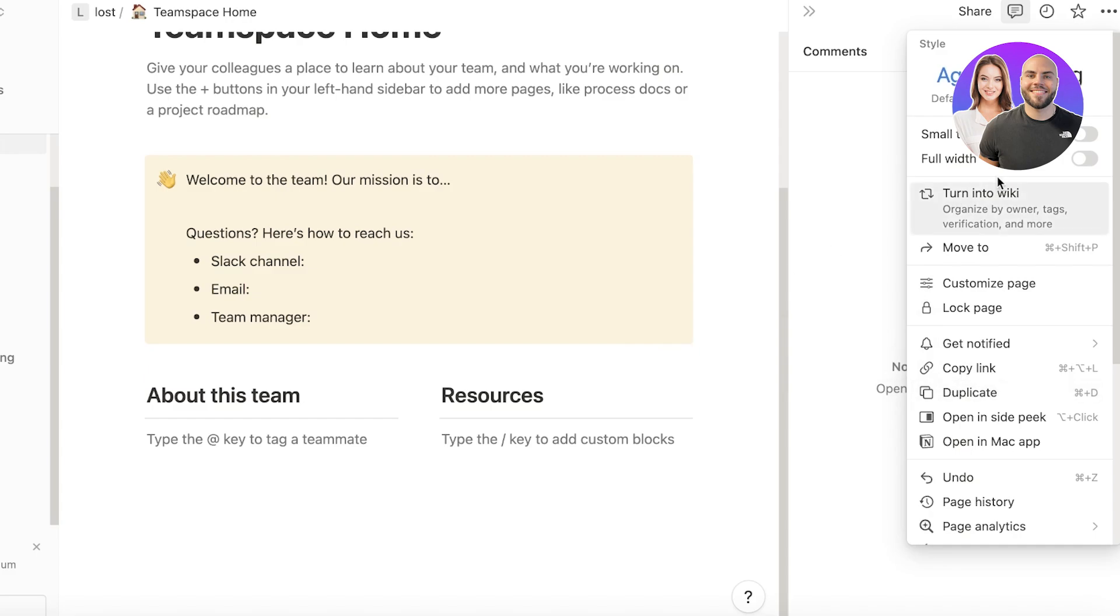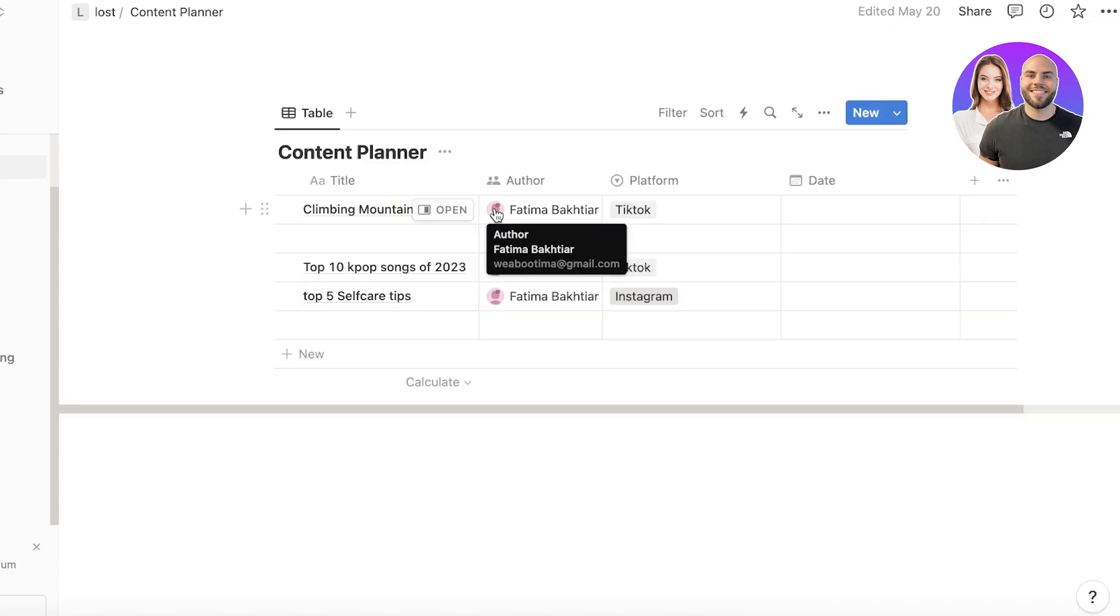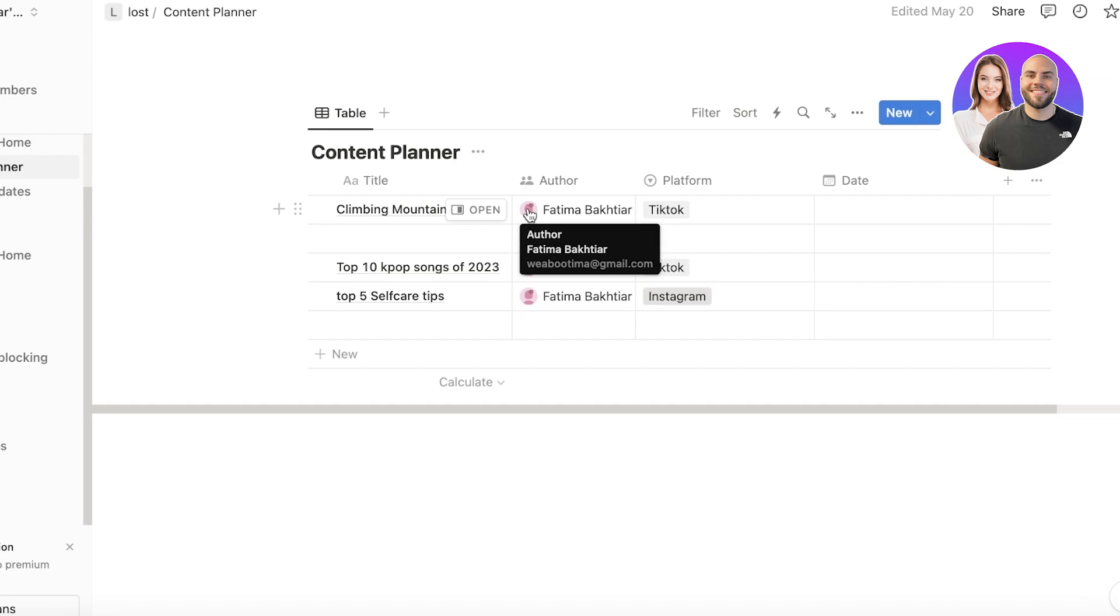Instead of that, you would have to add manual automations. So with Notion, there is a slightly larger learning curve where you have to know how to build the planners, the project management tools that are suitable for you.